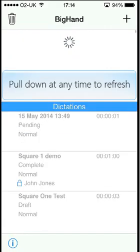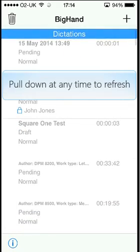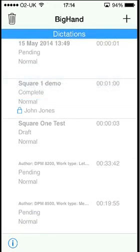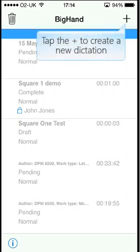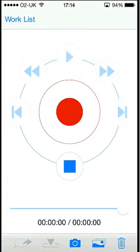Pull down at any time to refresh the work list. Tap the plus sign to create a new dictation.